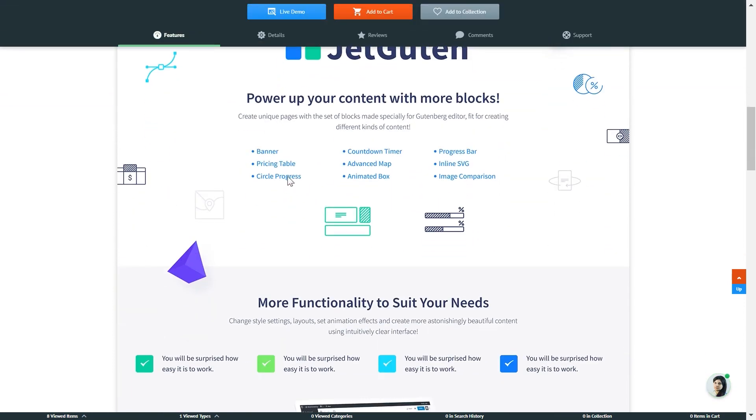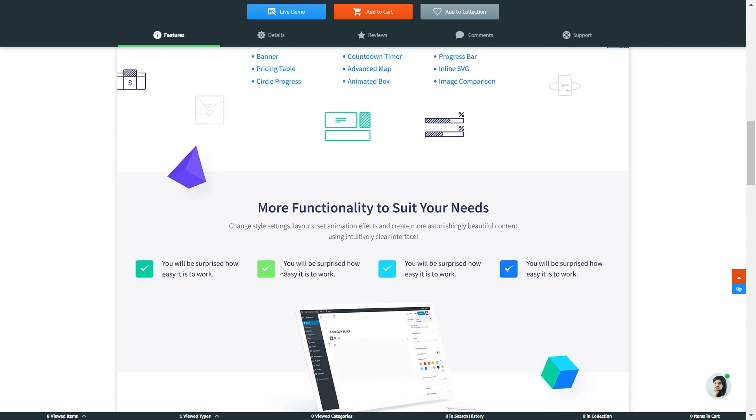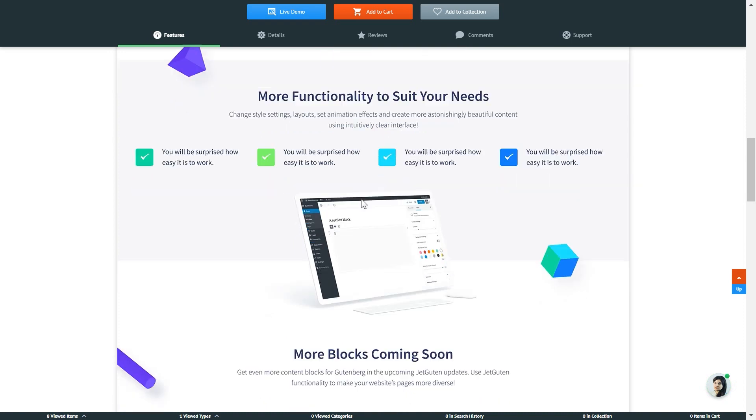This is just the basic set that the JetGuten plugin was released with. But that only means that with every new update coming to JetGuten, it will get more and more blocks - more UI elements, more content modules and blocks. It is possible to change style settings, layouts, and set animation effects.